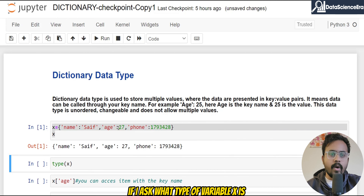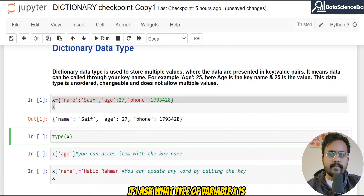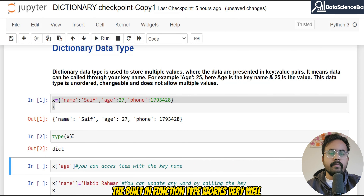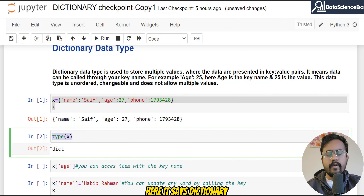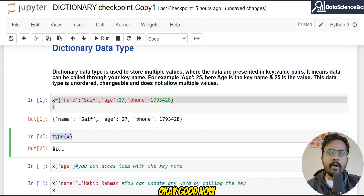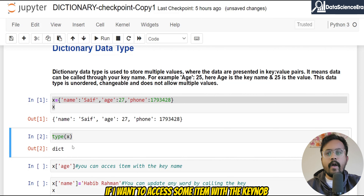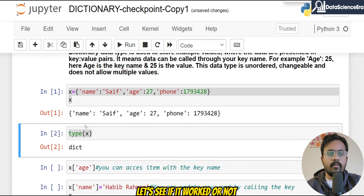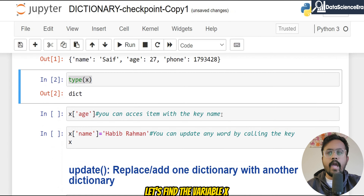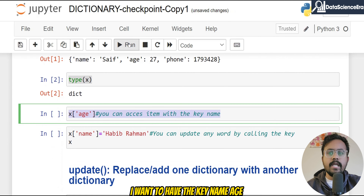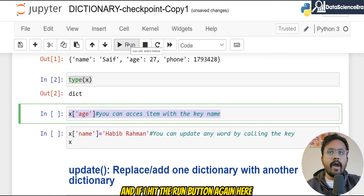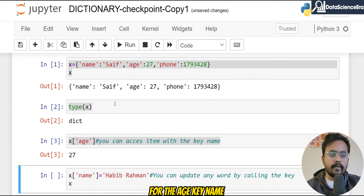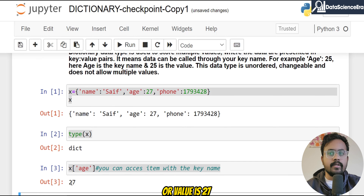If I ask what type of variable x is and run that again, the built-in function type works well here — it says dictionary. Now if I want to access an item with a key name, let's find variable x with the key name 'age'. If I hit the run button again, you can see it says for the 'age' key name, the value is 27.